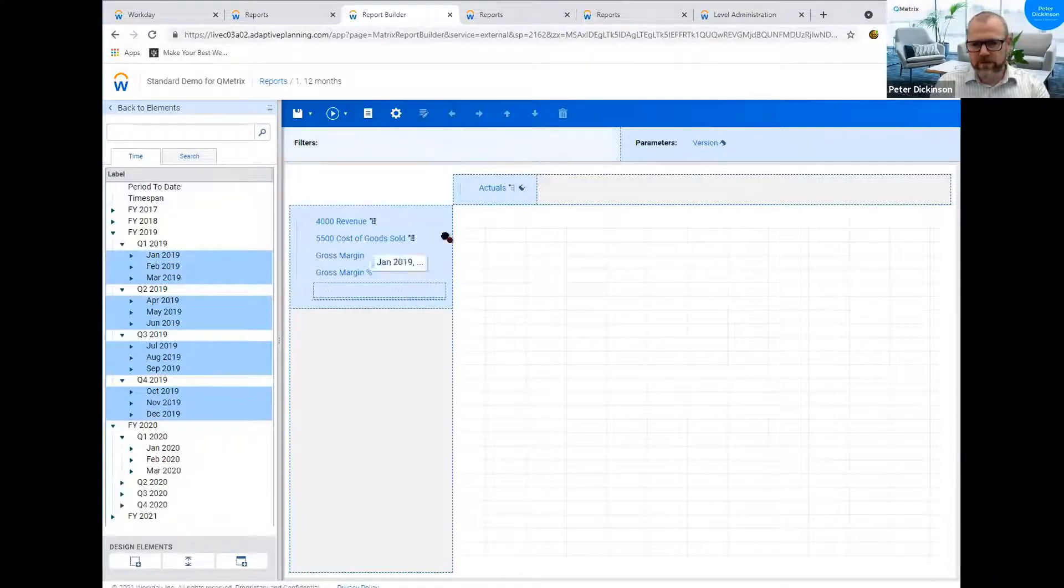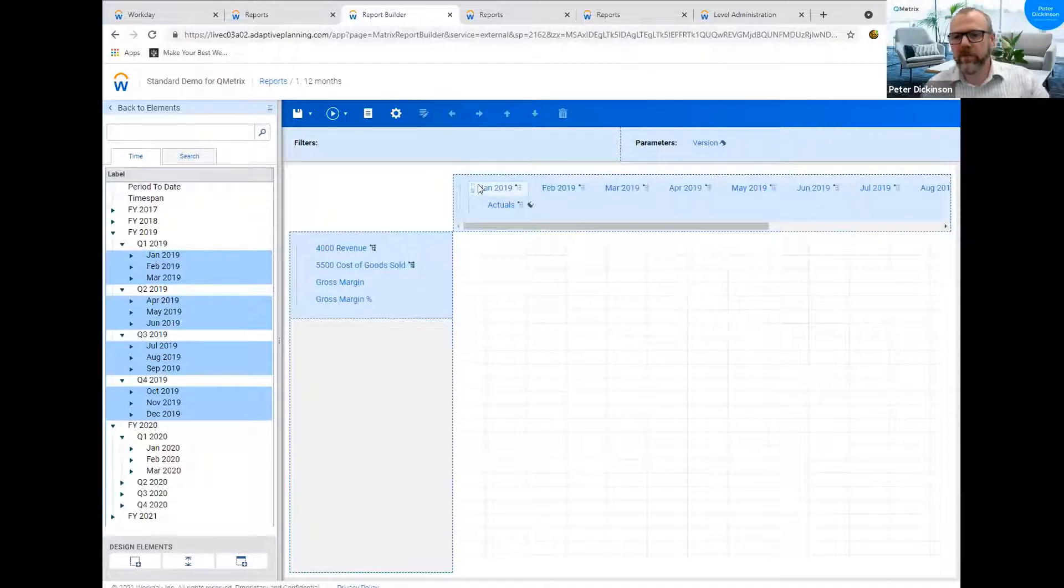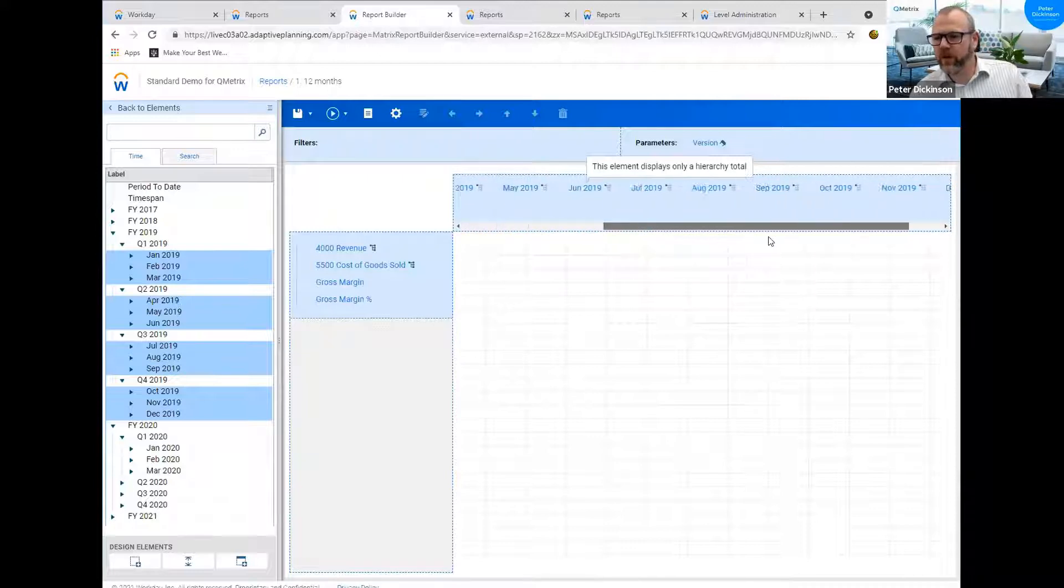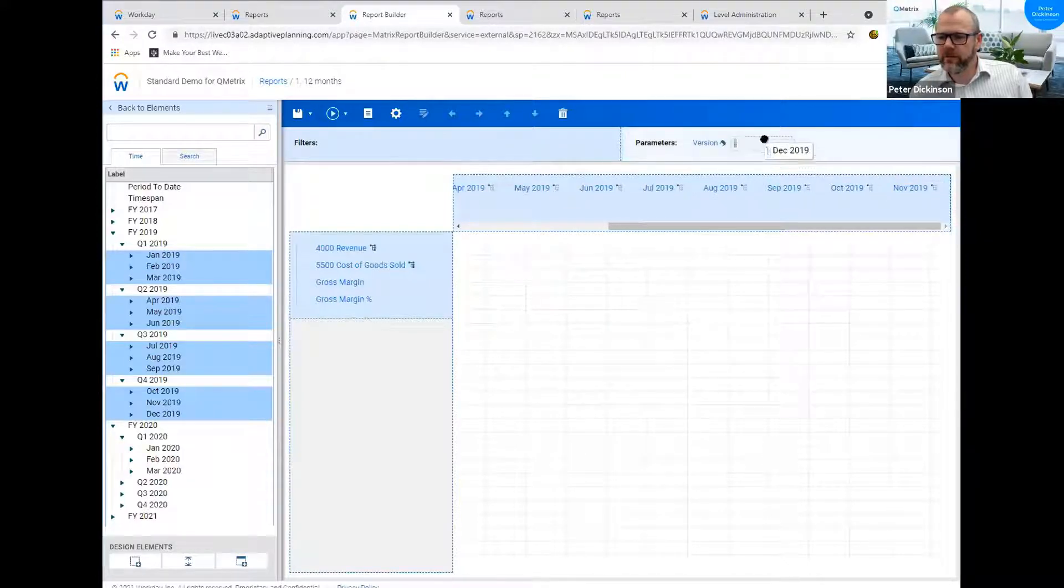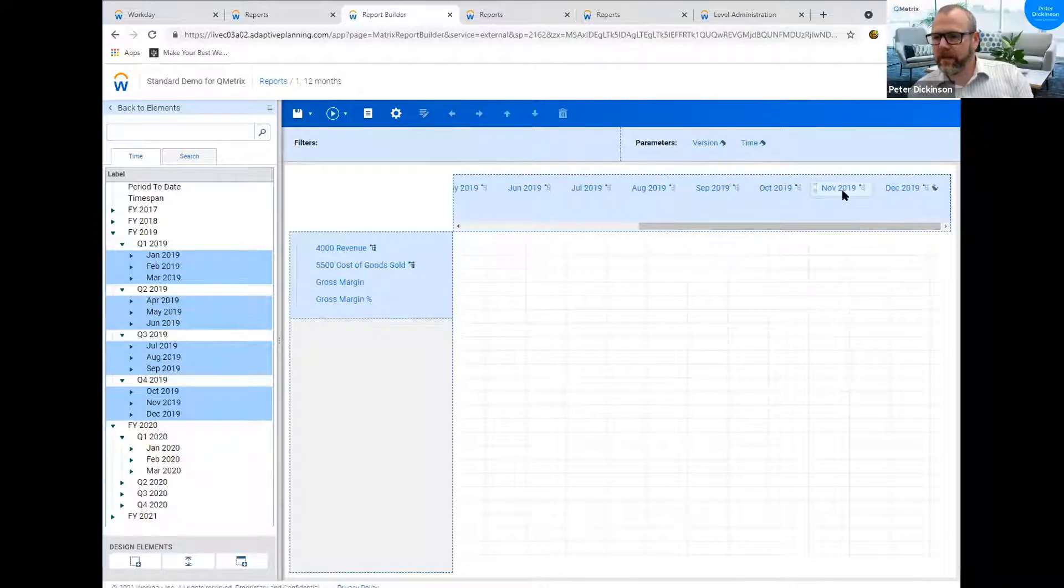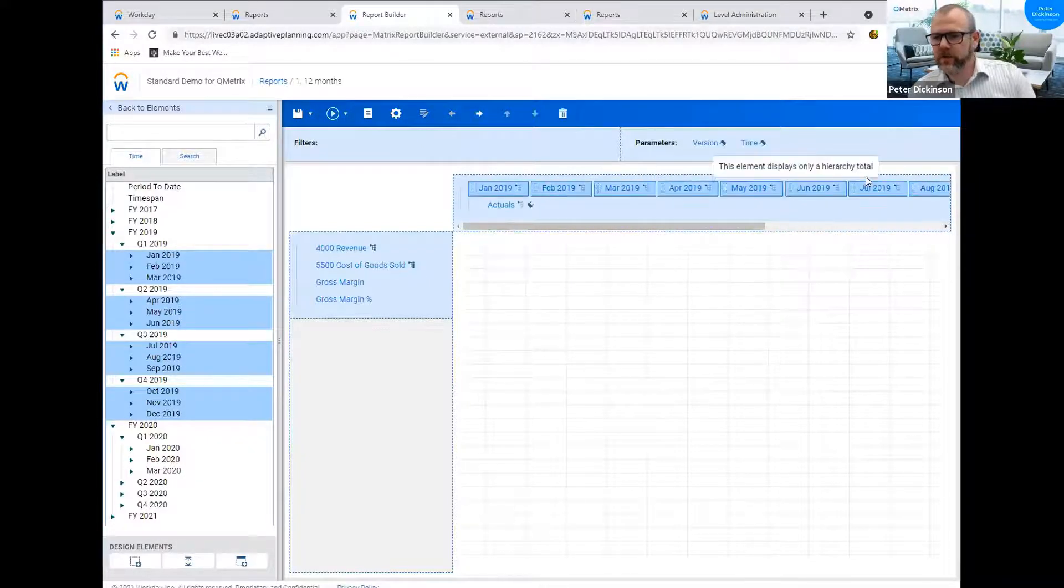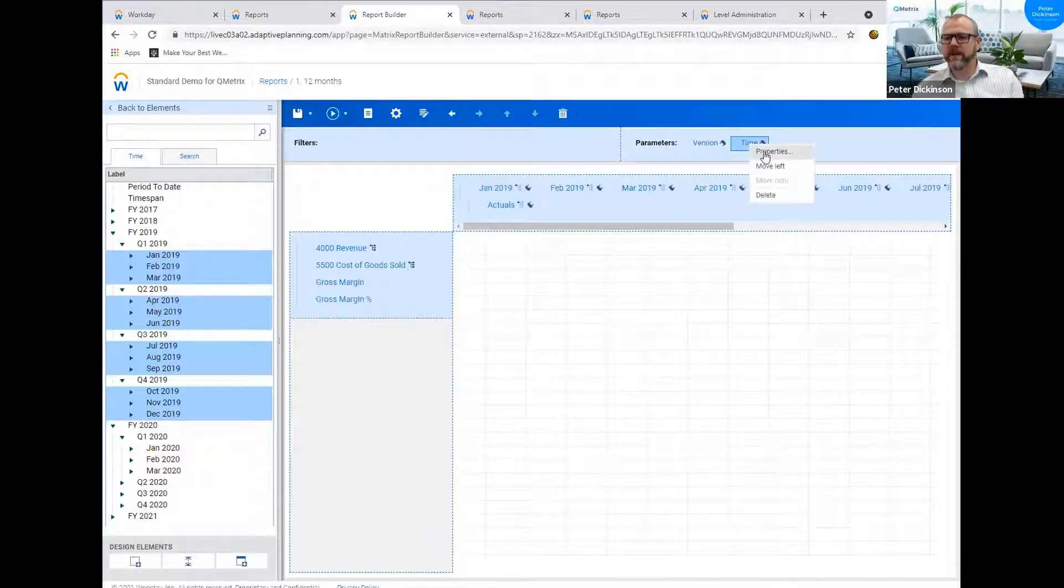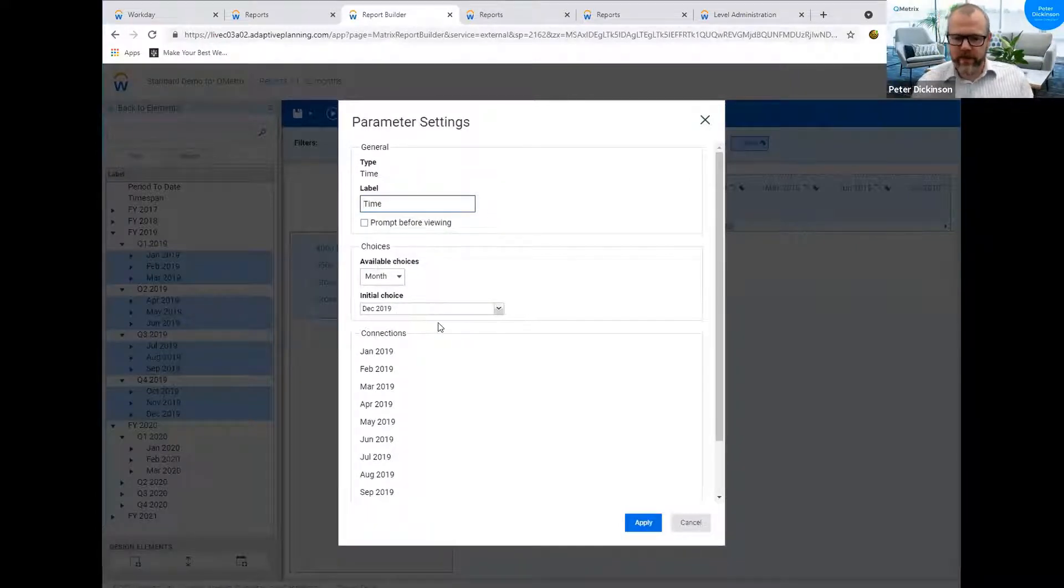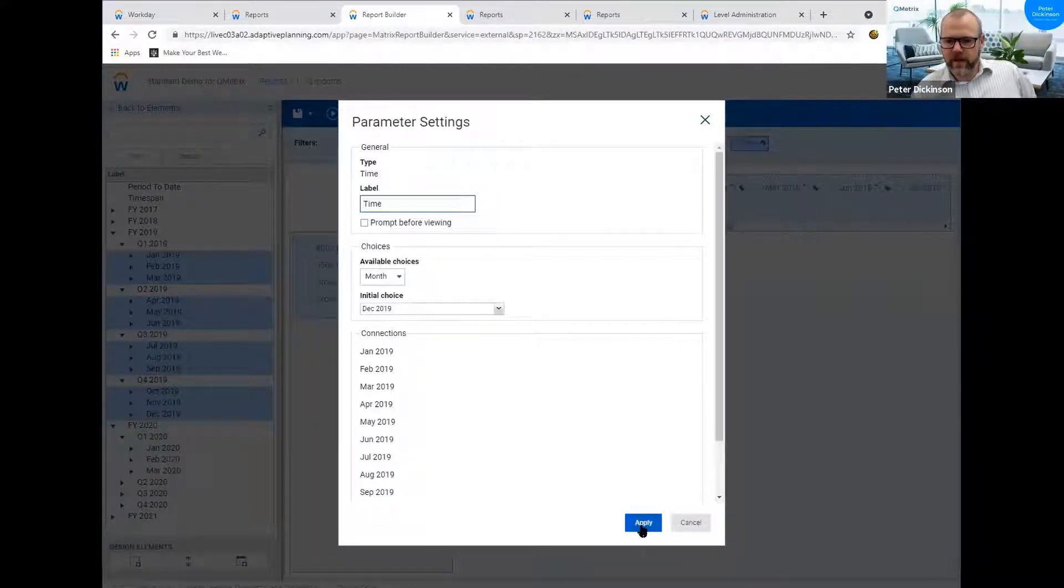So if I drag these 12 months in, now I've brought those 12 months in and the next step is very important in terms of what I bring into the parameters. I'm going to bring in the last month into the parameters. So I'm going to bring December 19 and then I'm going to select the other 11 months and I'm going to drag those on top.